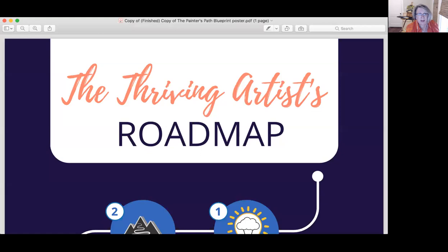This is the Thriving Artist Roadmap — the system I use myself. I developed it over trial and error over almost 10 years. Using this system got me to the point where I can confidently go through the launch process and make an offer without feeling all that discomfort, whether I'm offering a course, a workshop, or a collection of paintings. It's the same system I use for launching all of those things. We're talking about the launch mechanism — a process Jeff Walker came up with — and it contains three big stages: the pre-launch, the launch, and then the offer.